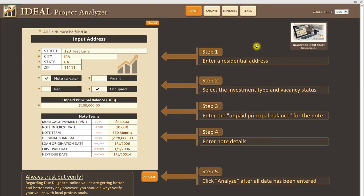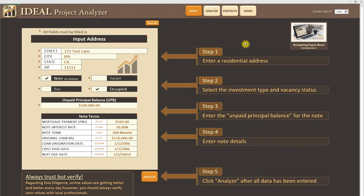So that's pretty much it in a nutshell. This is the input sheet for IPA. I hope this was helpful and if you have any questions feel free to reach out to us at support at RevivalBrothers.com. Have a good day.